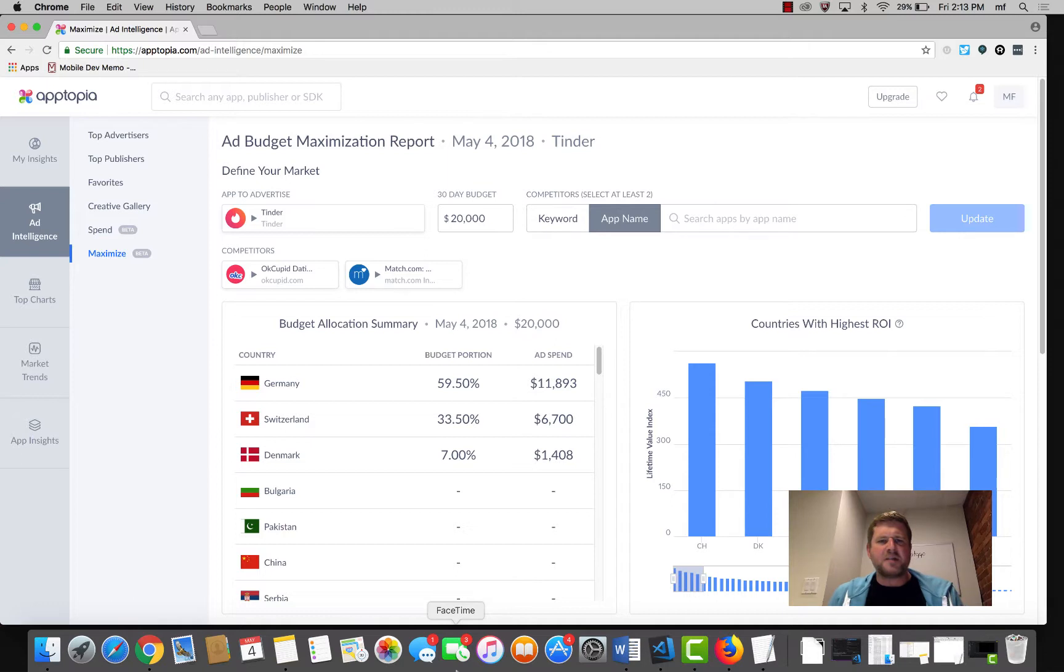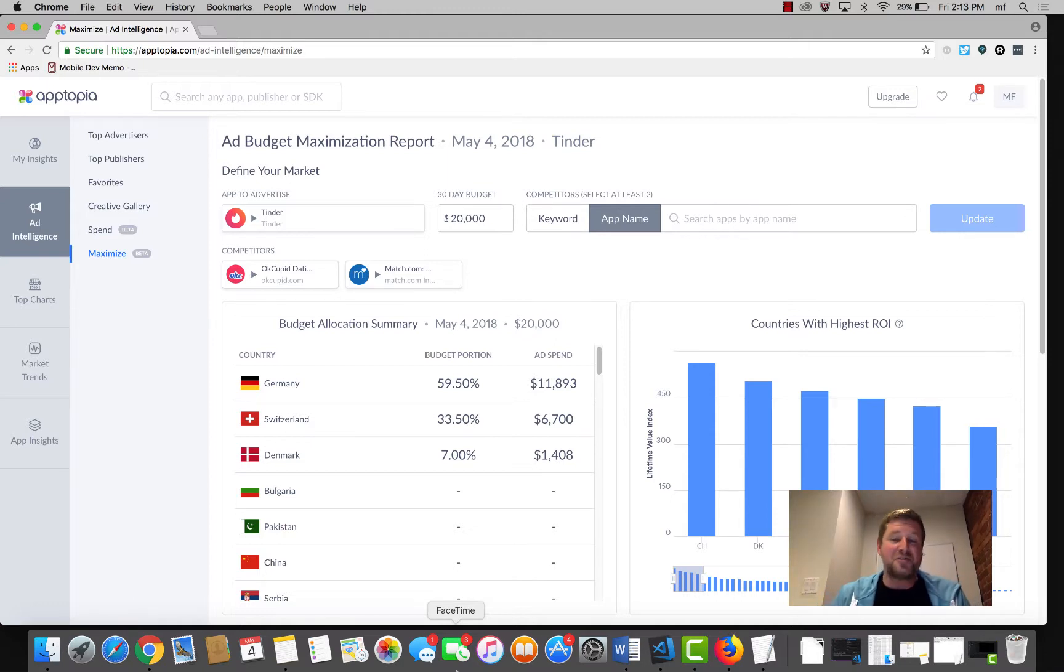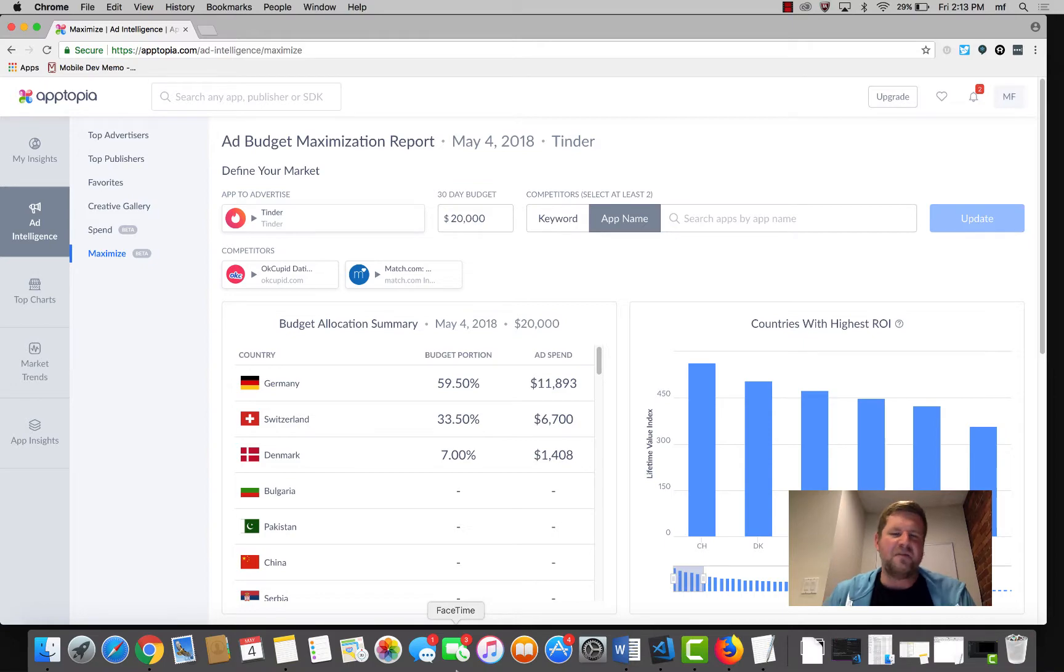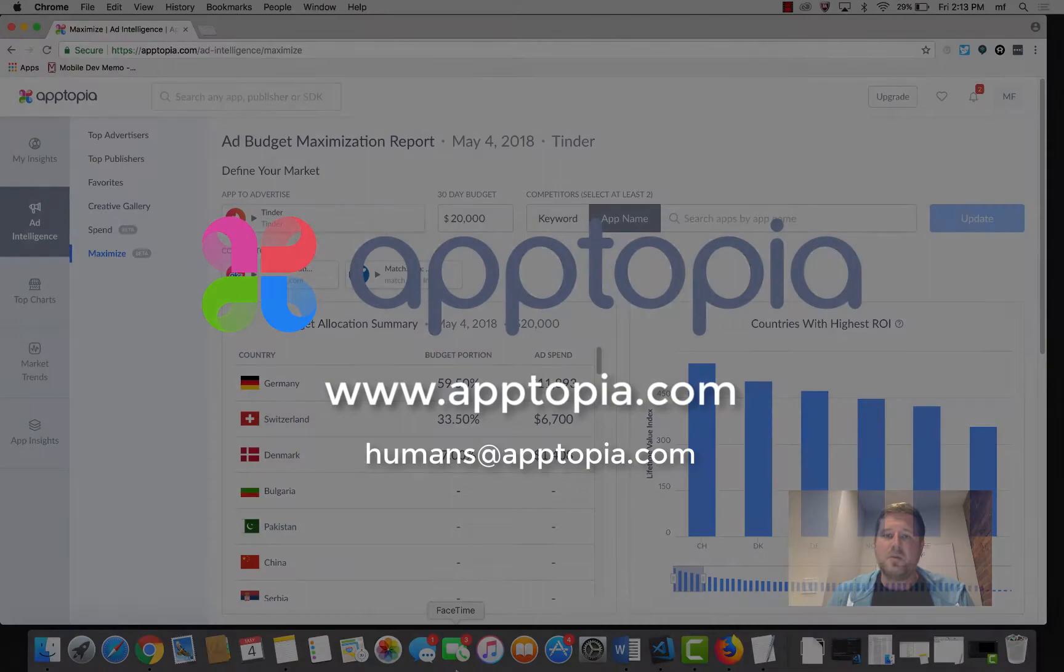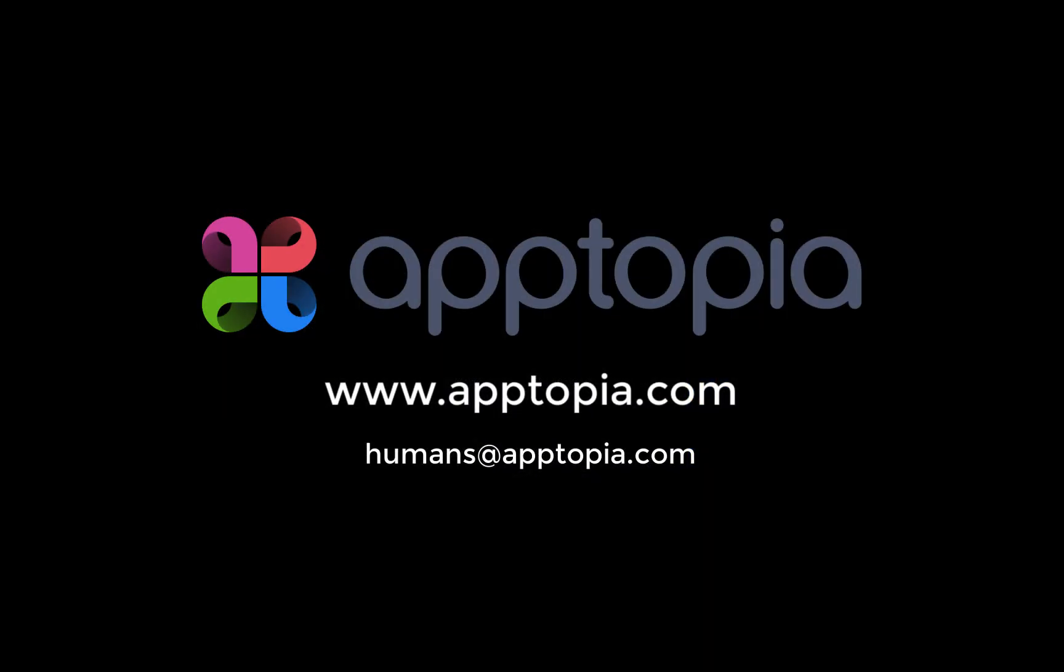So this has been a quick demo of Apptopia's Ad Intelligence tool. Again, this is just one portion of the data that we make available. If this is the type of thing that's interesting to you, we'd love to walk you through a one-on-one demo and actually tailor it to your own use case. You can reach out to humans at apptopia.com or just visit our website. We're here to help. See you.